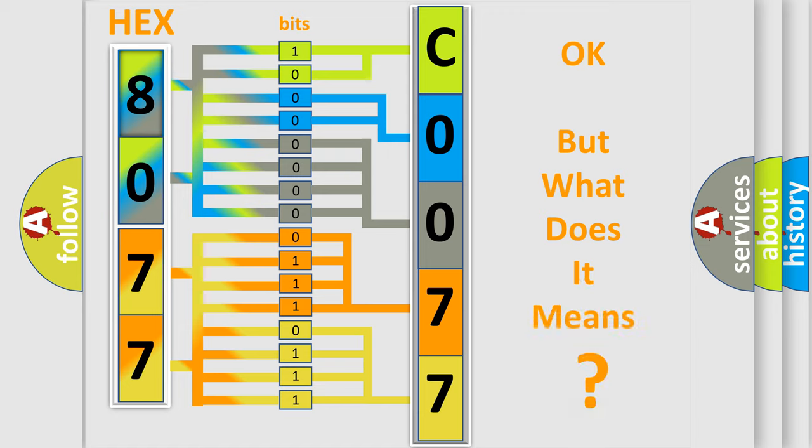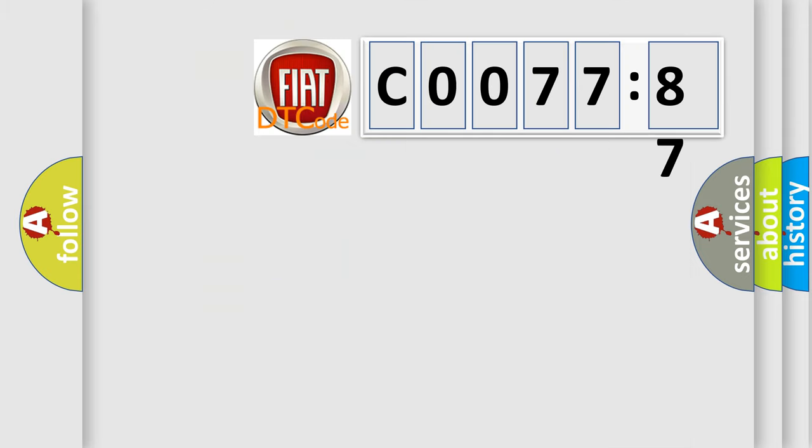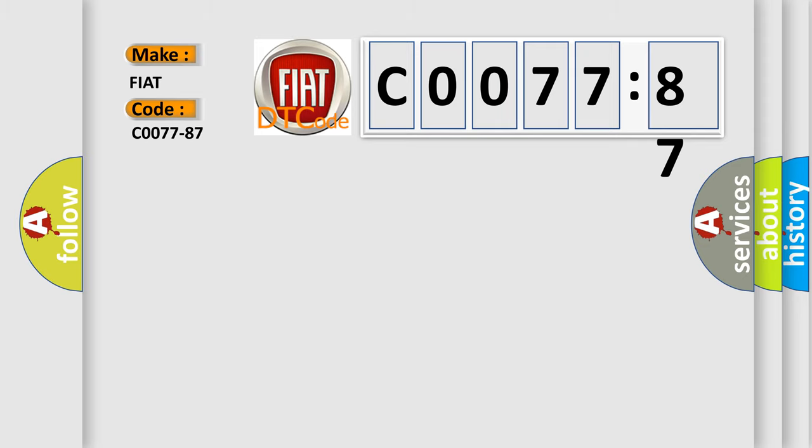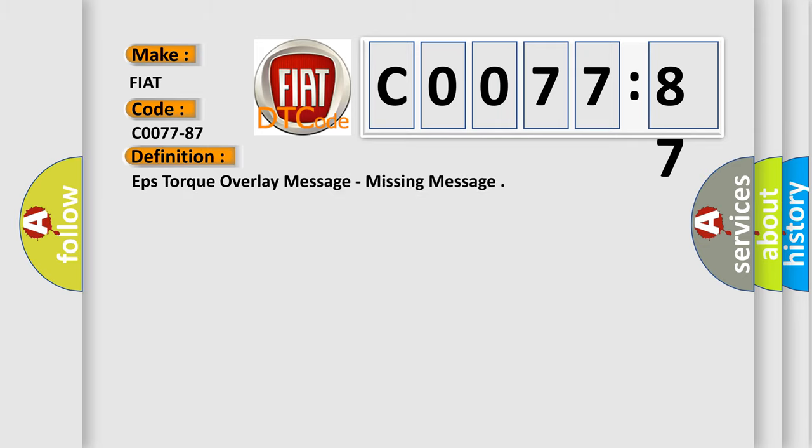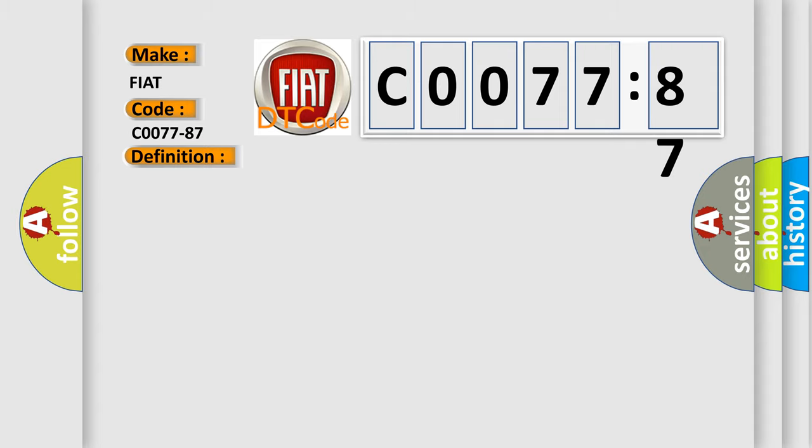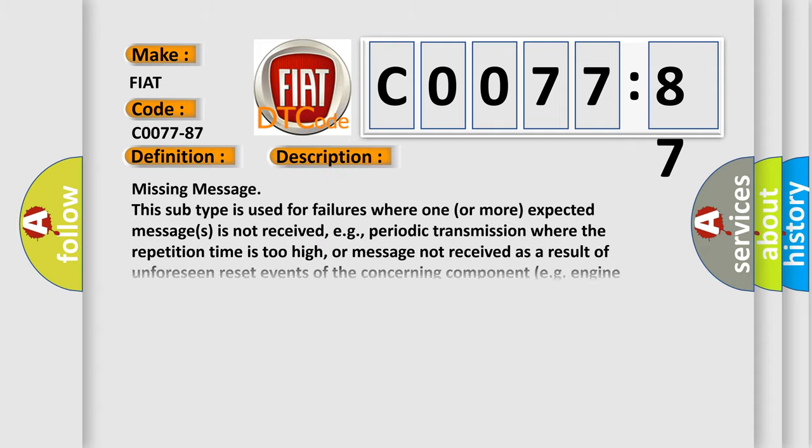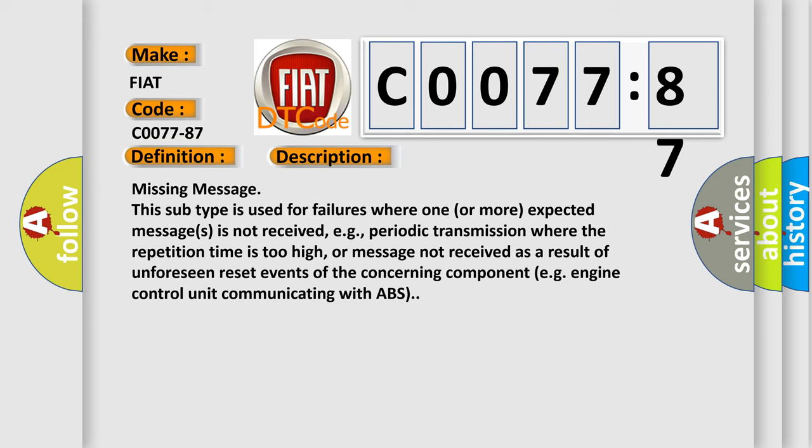We now know in what way the diagnostic tool translates the received information into a more comprehensible format. The number itself does not make sense to us if we cannot assign information about what it actually expresses. So, what does the diagnostic trouble code C0077-87 interpret specifically for FIAT car manufacturers? The basic definition is EPS talk overlay message, missing message.